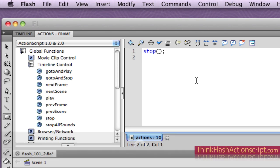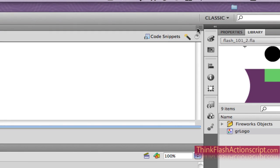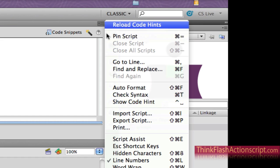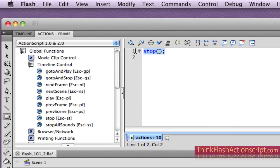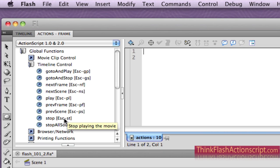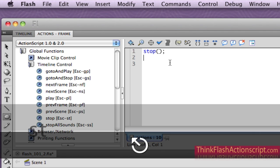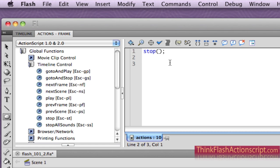Now here's a wonderful technique you're not going to see anyplace else because people just don't know it. If I go to the top right-hand corner, all Adobe products have a submenu there. We're going to pick Escape shortcut keys. I basically use shortcuts to enter my ActionScript. The shortcut for stop is Escape ST — you simply hit the Escape key, let go, and hit ST. How cool is that? That puts in the stop action.